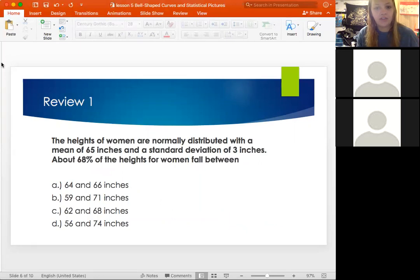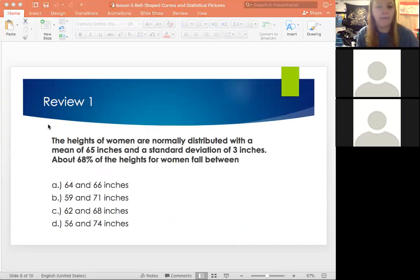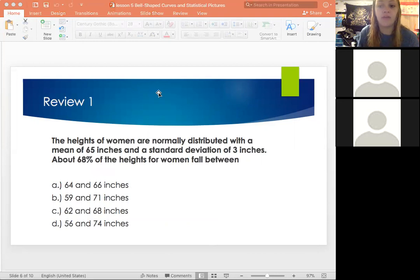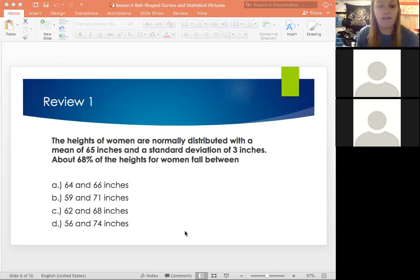Let's try some review questions. The heights of women are normally distributed with a mean of 65 inches and a standard deviation of 3 inches. About 68% of the heights for women fall between what? Try this one and type your answer into the chat box.